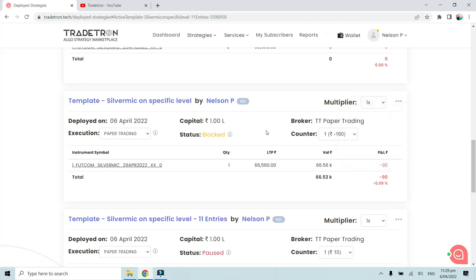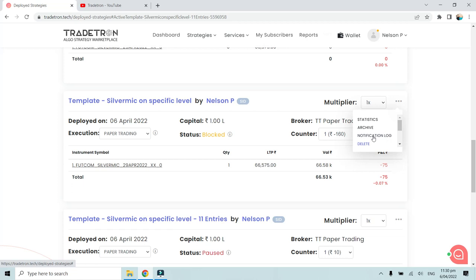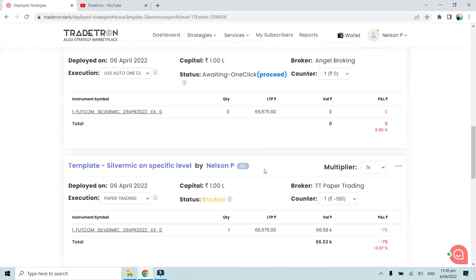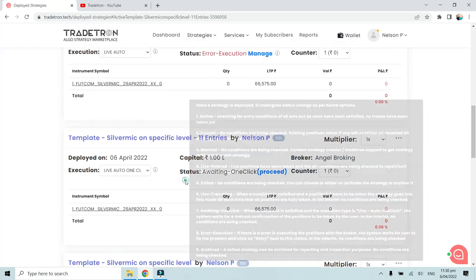The only way to remove a blocked status is to delete or archive the deployment. Once deleted or archived, you can redeploy after fixing the loop condition. The second reason a strategy gets blocked is if your Trade Tron subscription or the strategy creator's subscription has expired. If either subscription lapses, the associated strategy will be automatically blocked and unusable until resubscribed and redeployed.